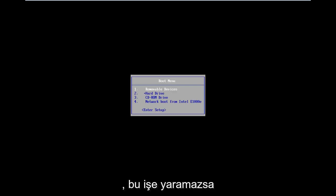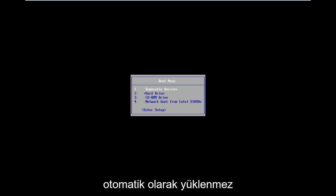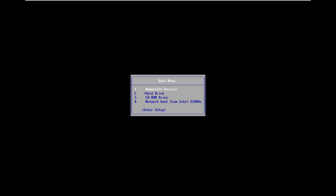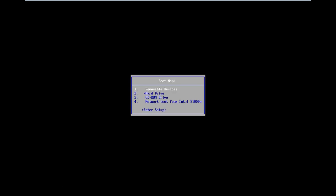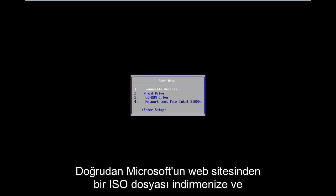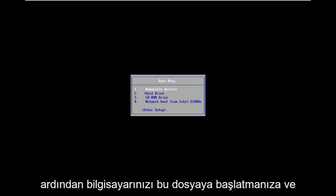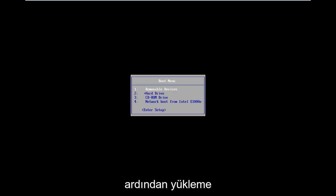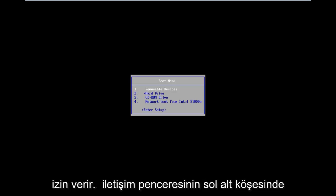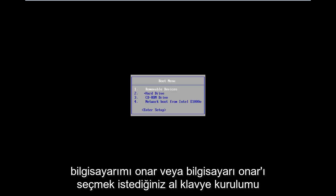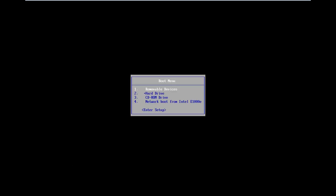Now if that does not work and doesn't automatically load into it, I will have a link in the description of the video for the Windows 8 Media Creation Tool. It will allow you to download an ISO file directly from Microsoft's website and then just boot your computer to it. As you're going through the install process, after you get through the initial keyboard setup, you want to select Repair My Computer in the bottom left corner of the dialogue window.